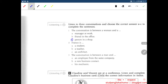Next, number two: Franco is — let's listen. Franco is an English teacher, so his answer is teacher. Next, conversation three: the conversation is between a man and — let's listen.